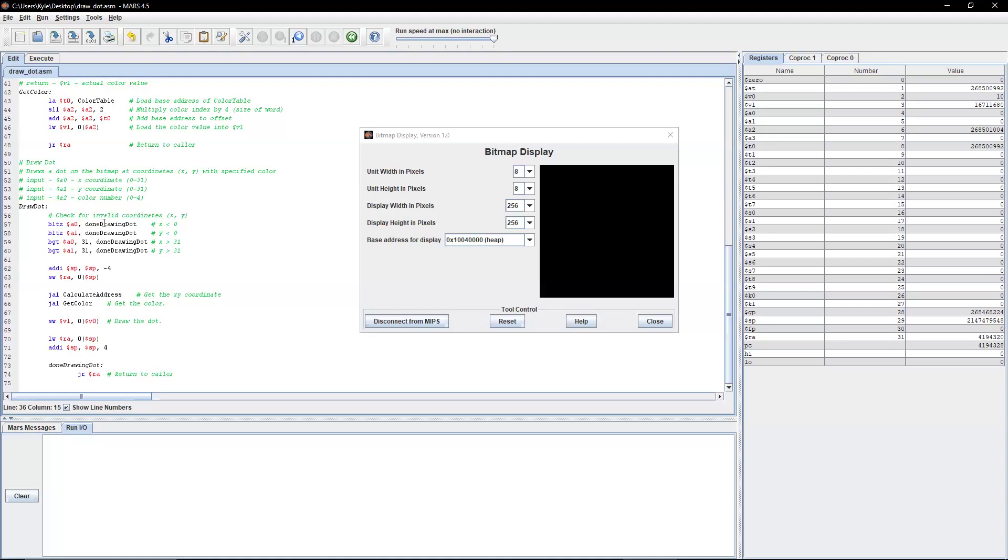So those are all the inputs we need. There's no outputs here, no returns. So what we're going to do first before we even get into the program is check to see if there's even a valid x and y-coordinate entered. Because if not, then there's no reason to do any of the logic if it's not going to even appear on the screen. So if x is less than 0, we're just going to go to done.